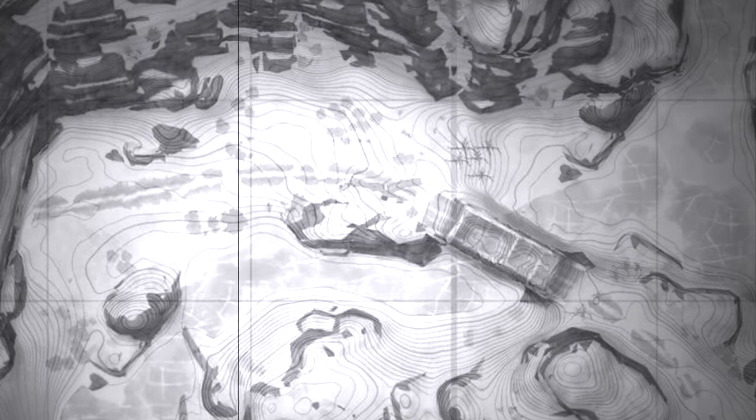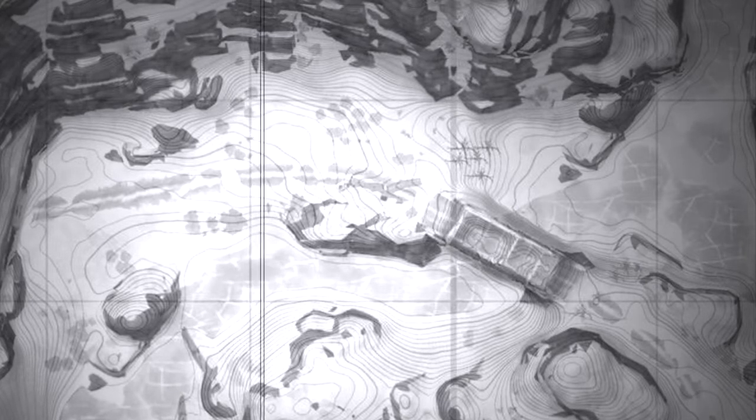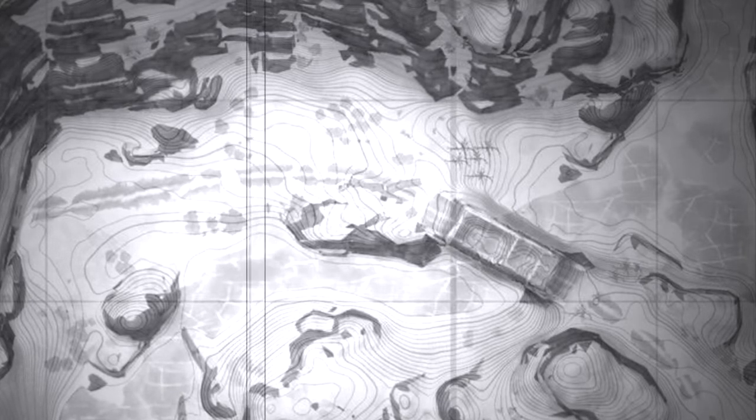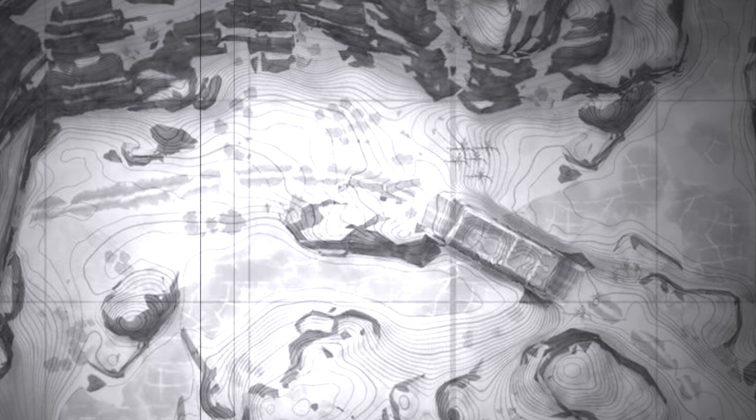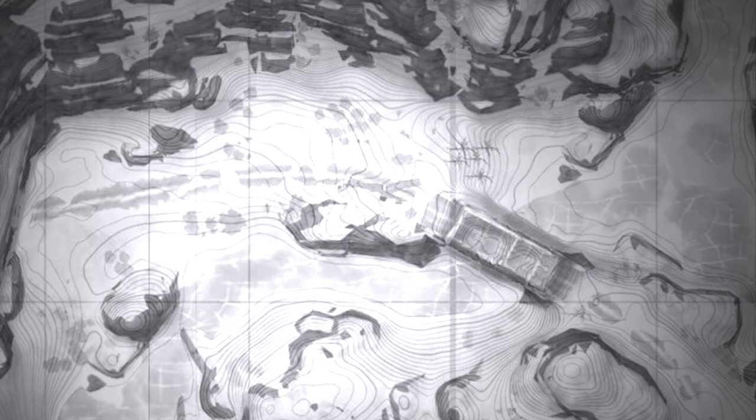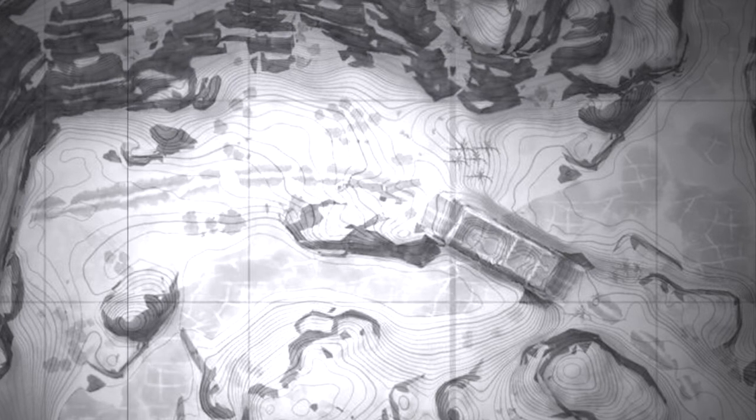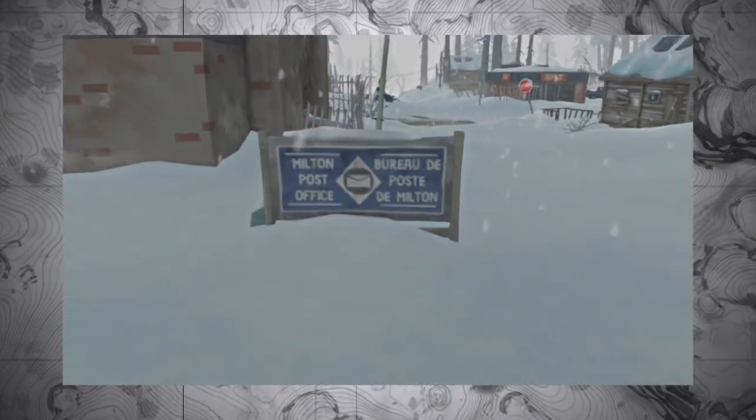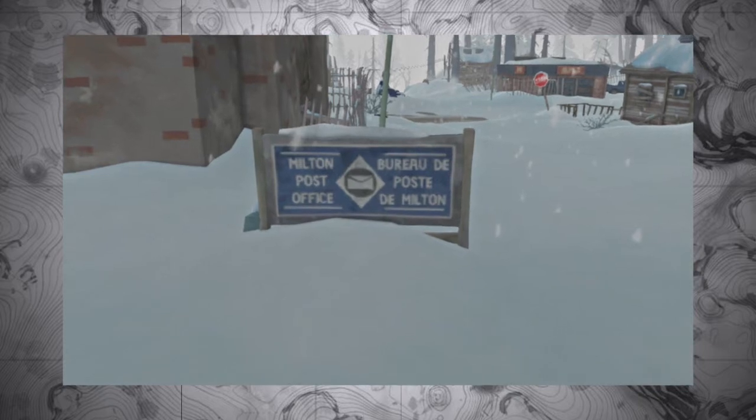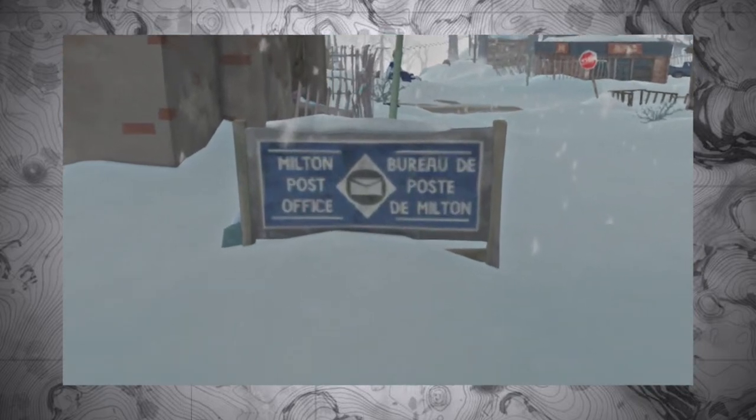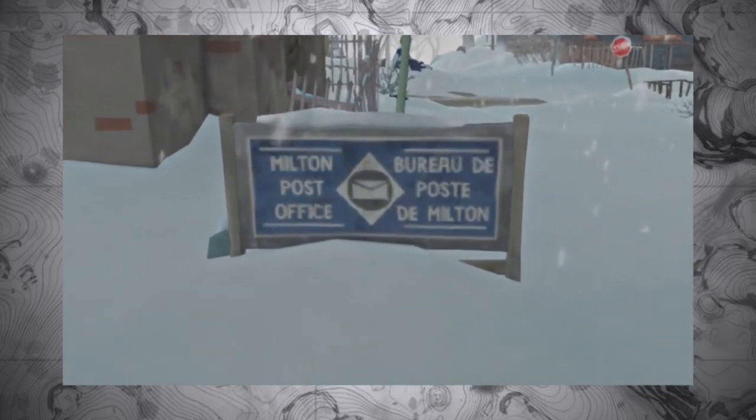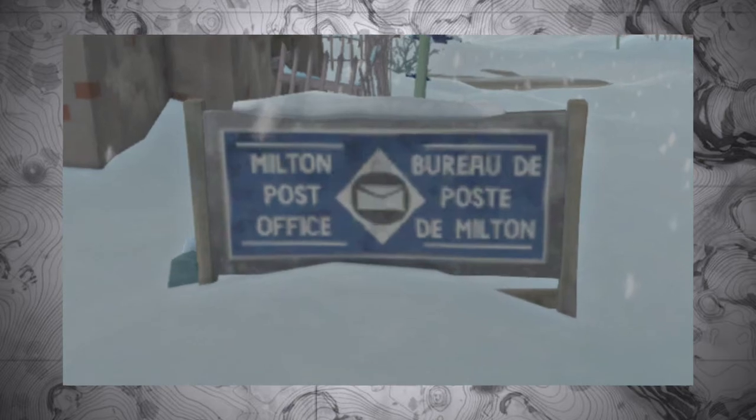The fact that it is a double trailer with a day cab is the most important clue here. Few companies have authorization to do transport using doubles due to the unsafe nature of such an operation. One such organization is the Canadian Postal Service. With that being our only lead, let us see if we can find any clues at the Milton Post Office.